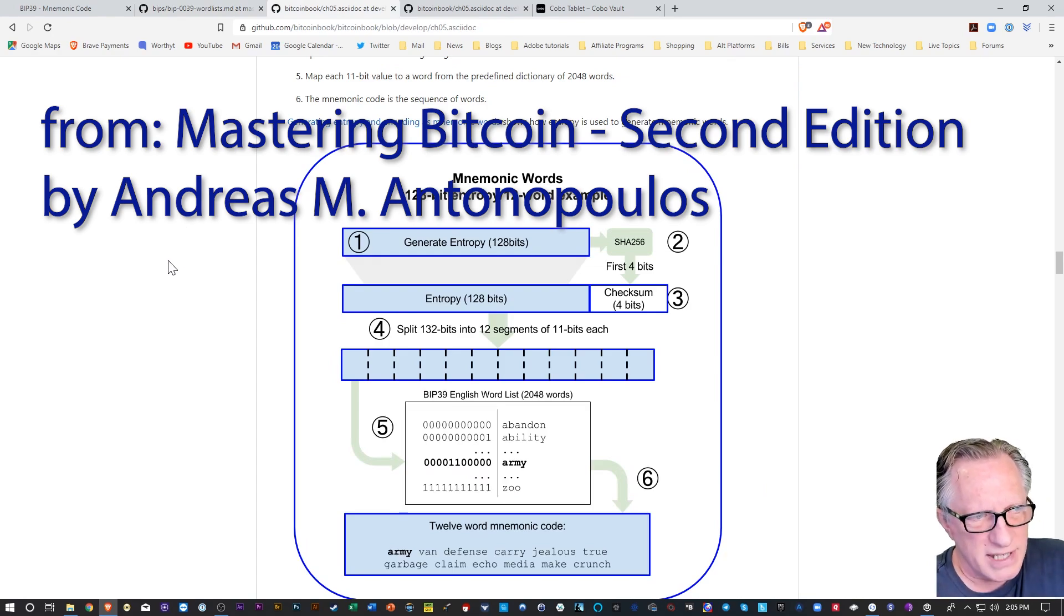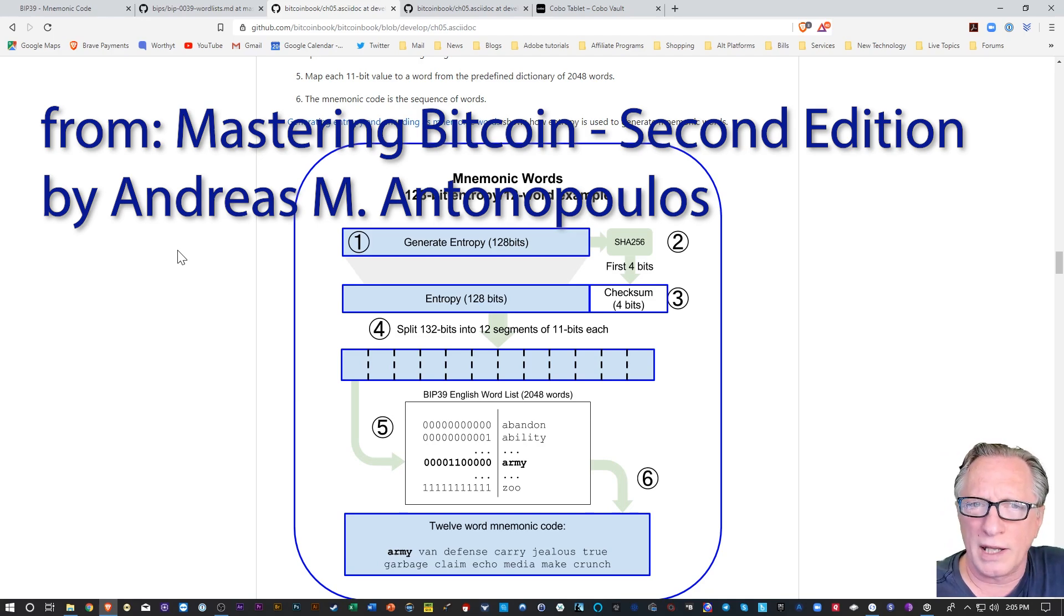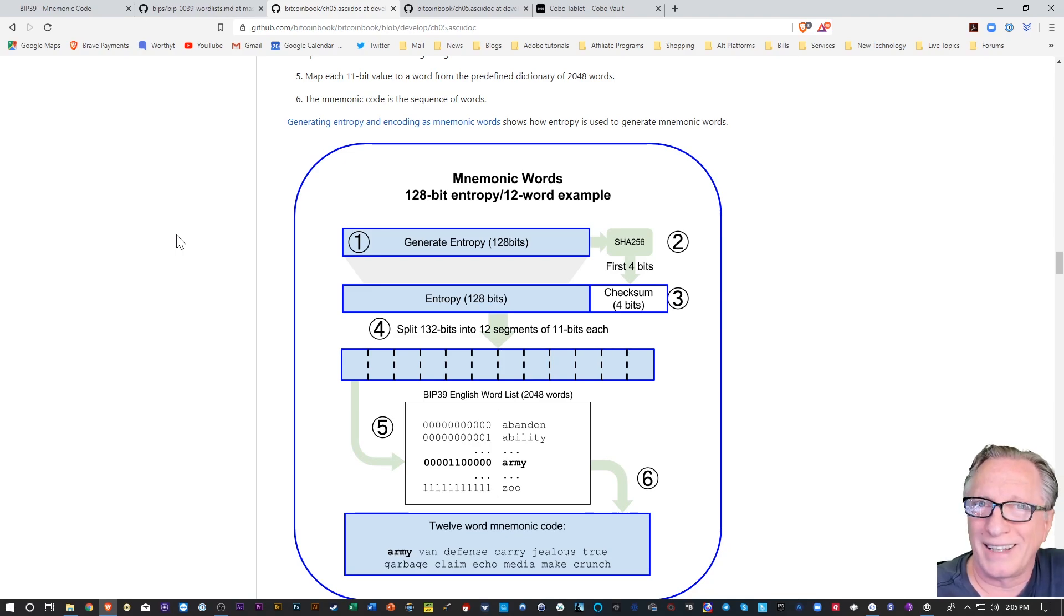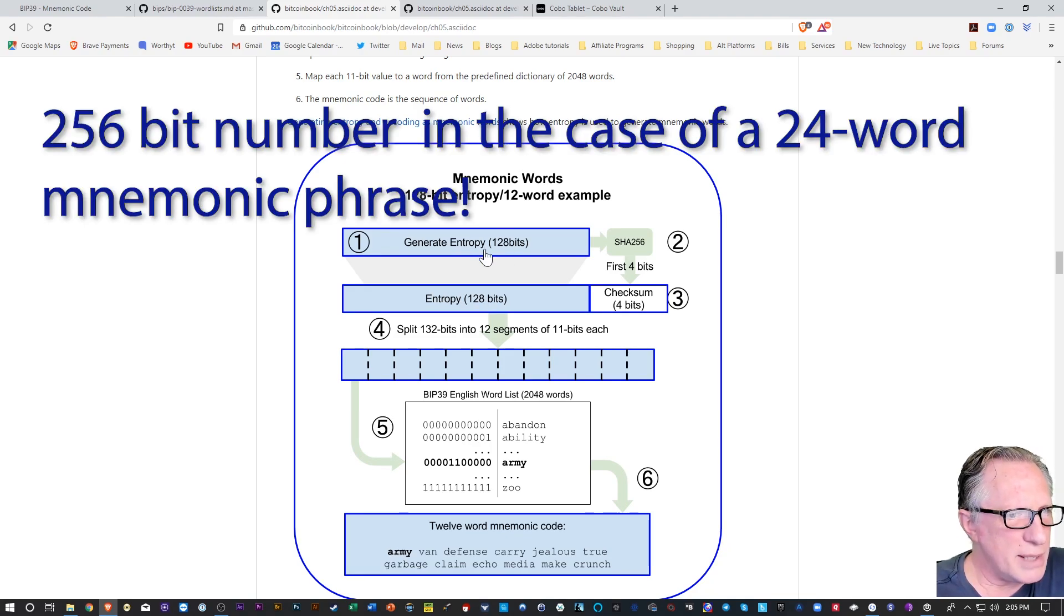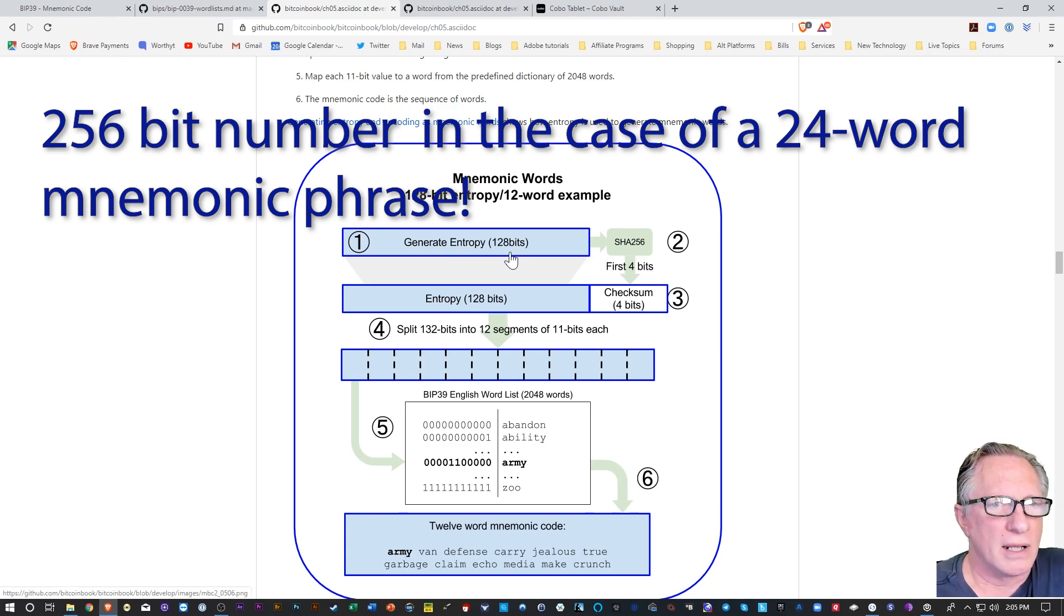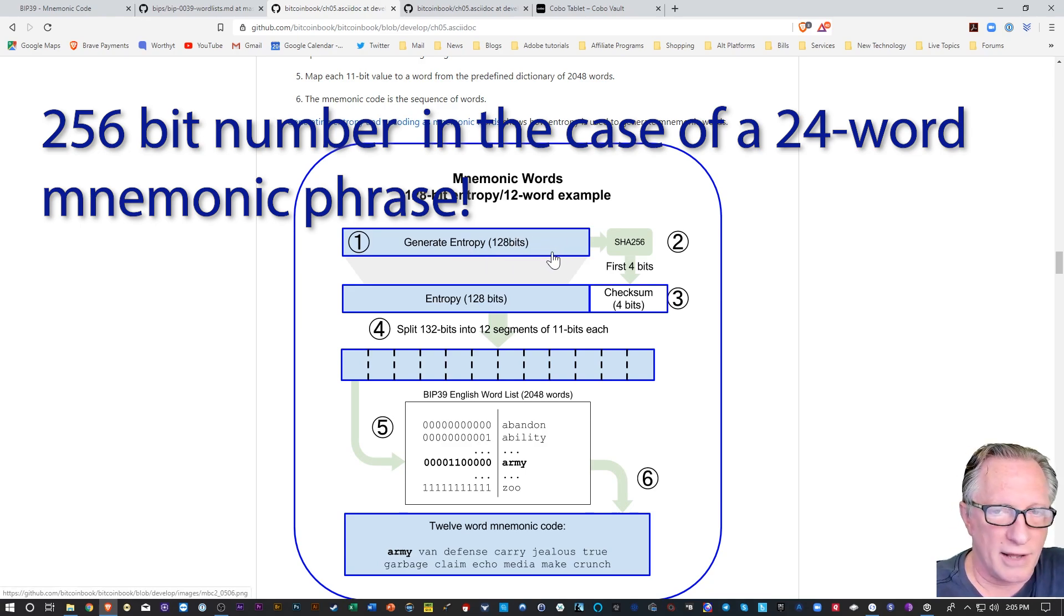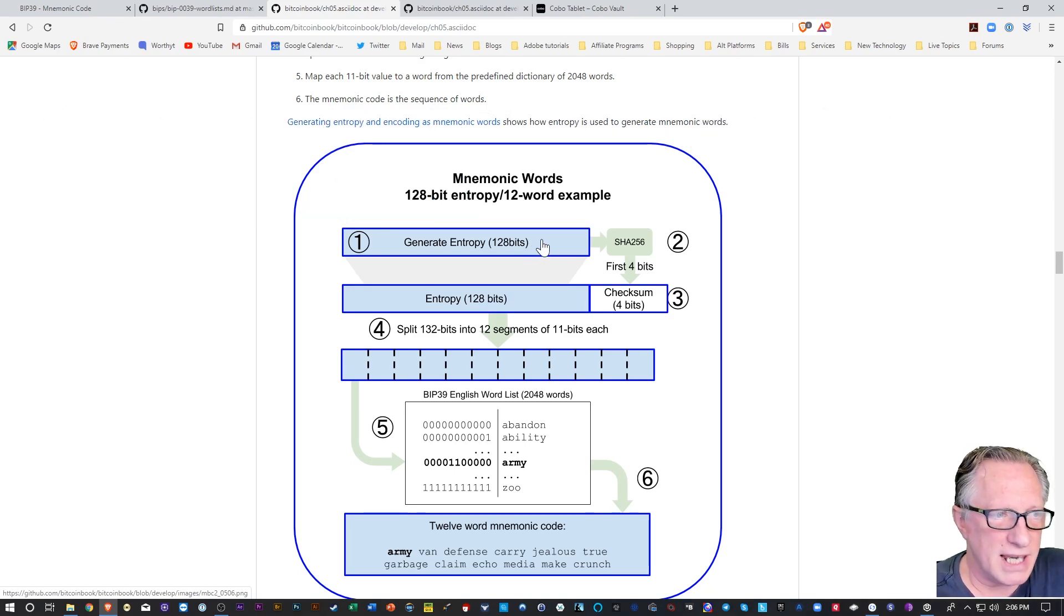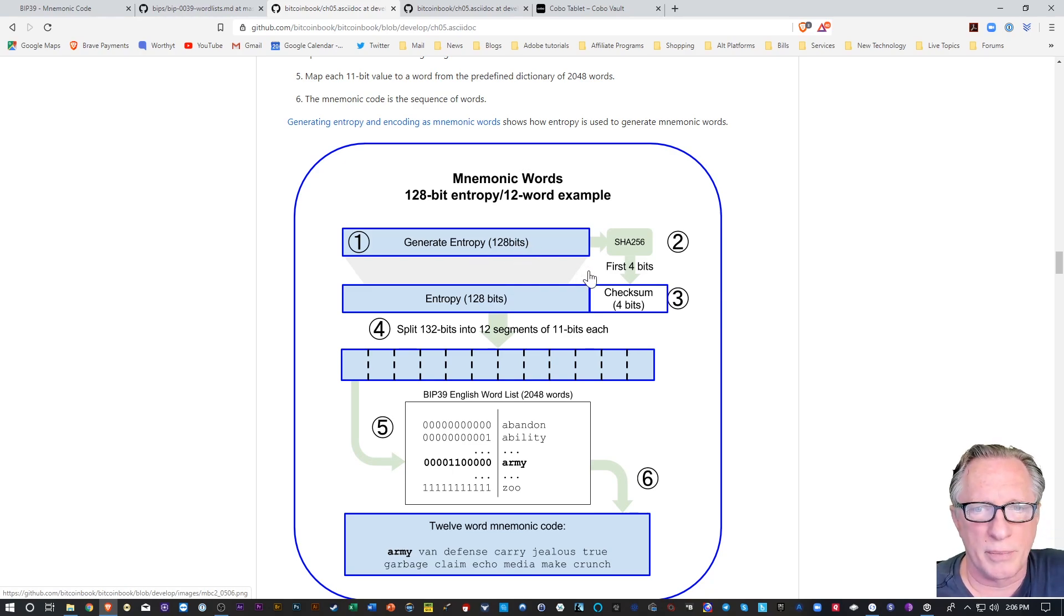So basically when a wallet gets created, when a cryptocurrency wallet gets created, like the Electrum wallet or a hardware wallet, like a Ledger or a Trezor, a 128-bit number is generated, a long random number. Now this is going to be your private key, or this is how your private key starts, right? It starts with this long number,